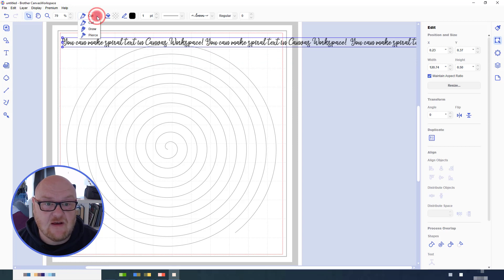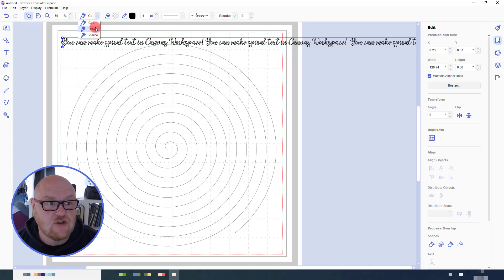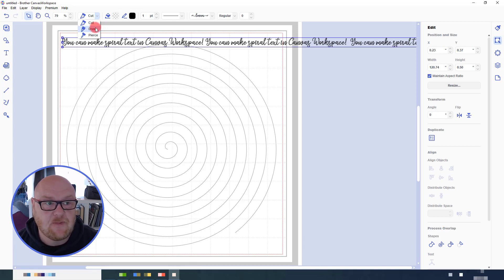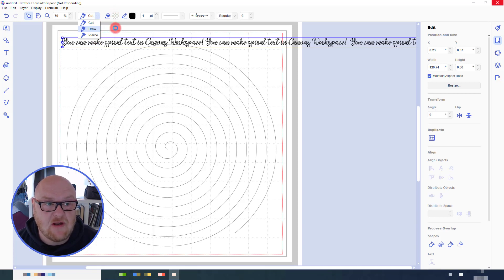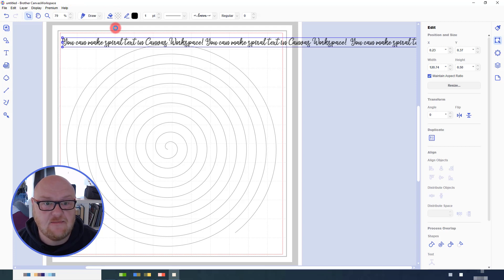While I have the text selected I'm also going to change the output function to draw just to make sure that I don't forget to do that. If you want the text to be colored in, make sure to apply a fill color as well. I'm not going to do that this time round.